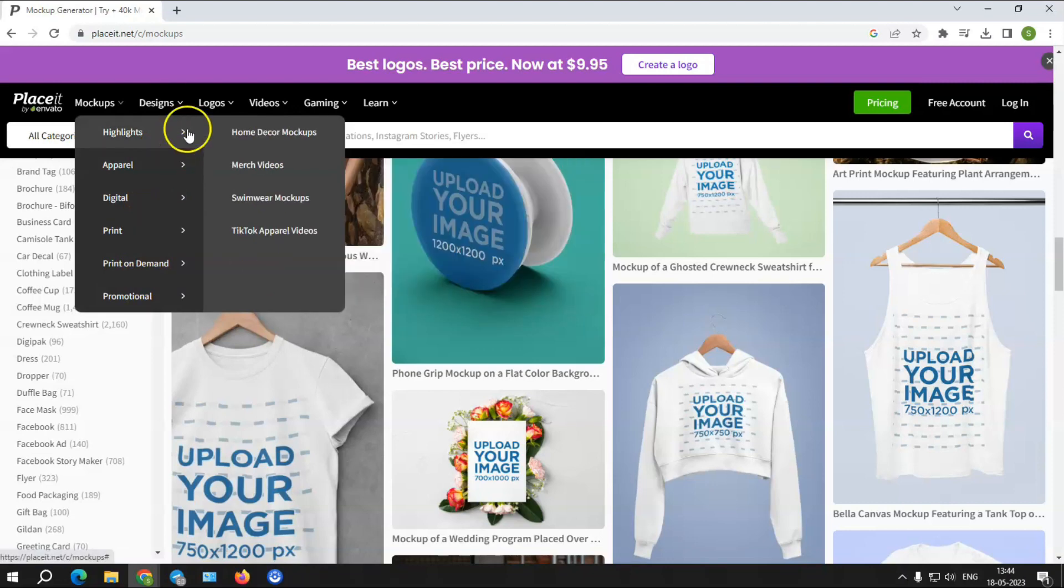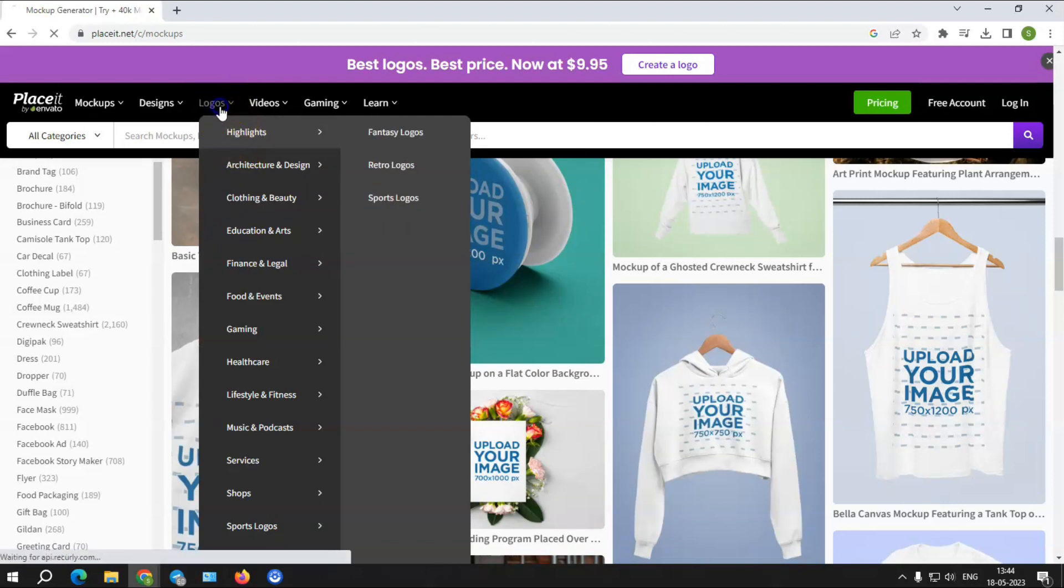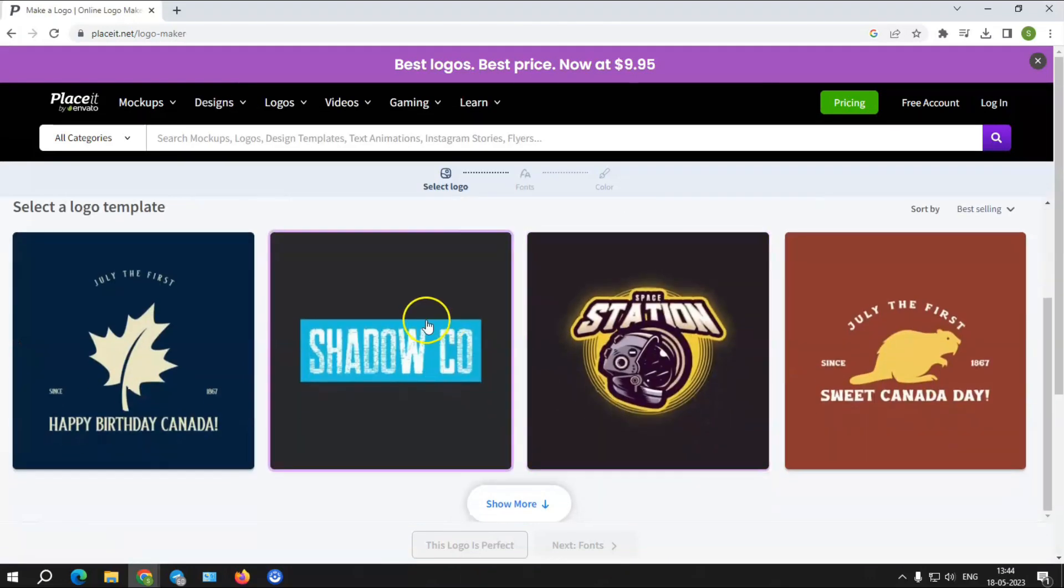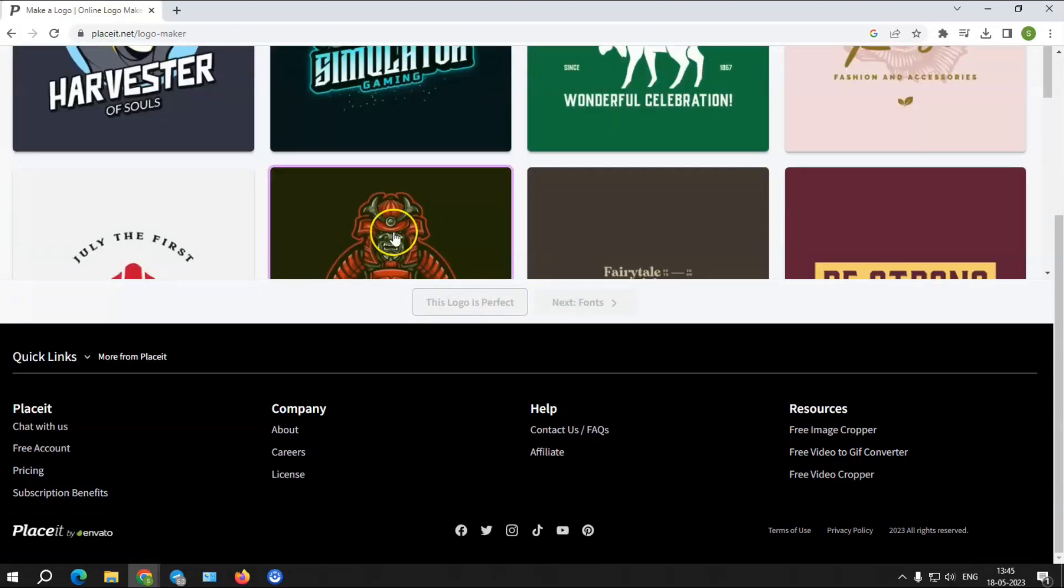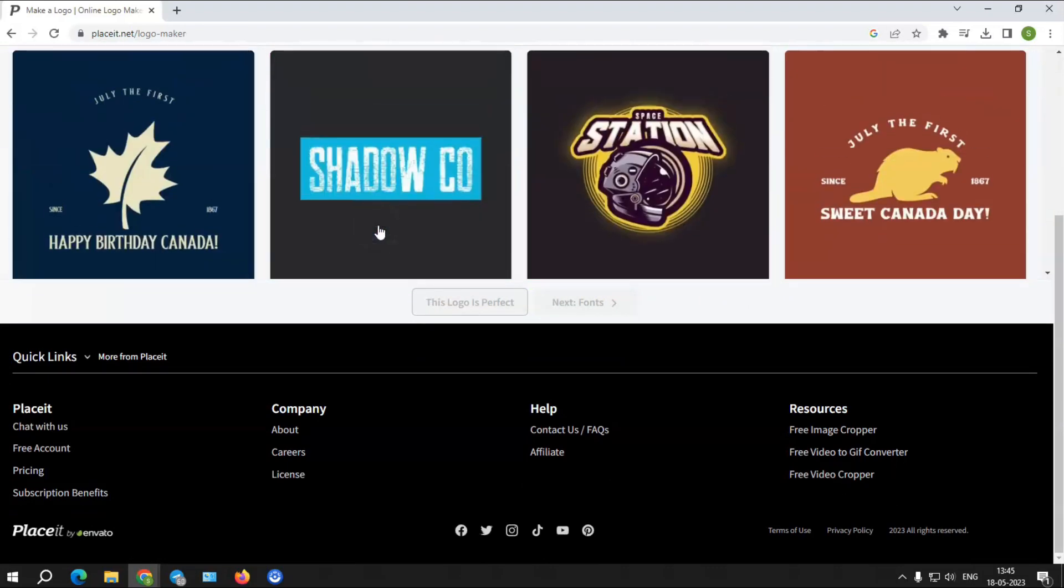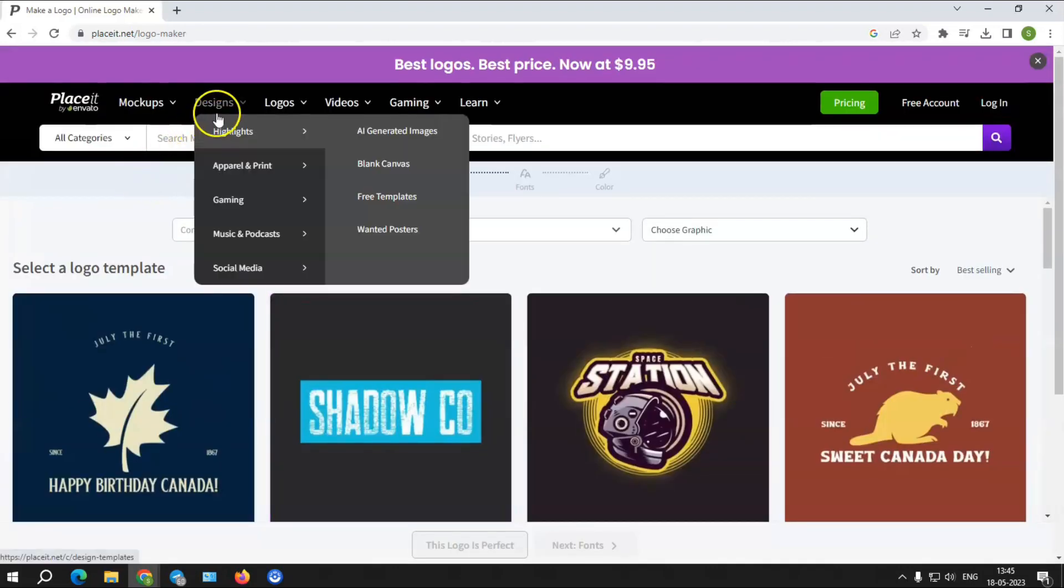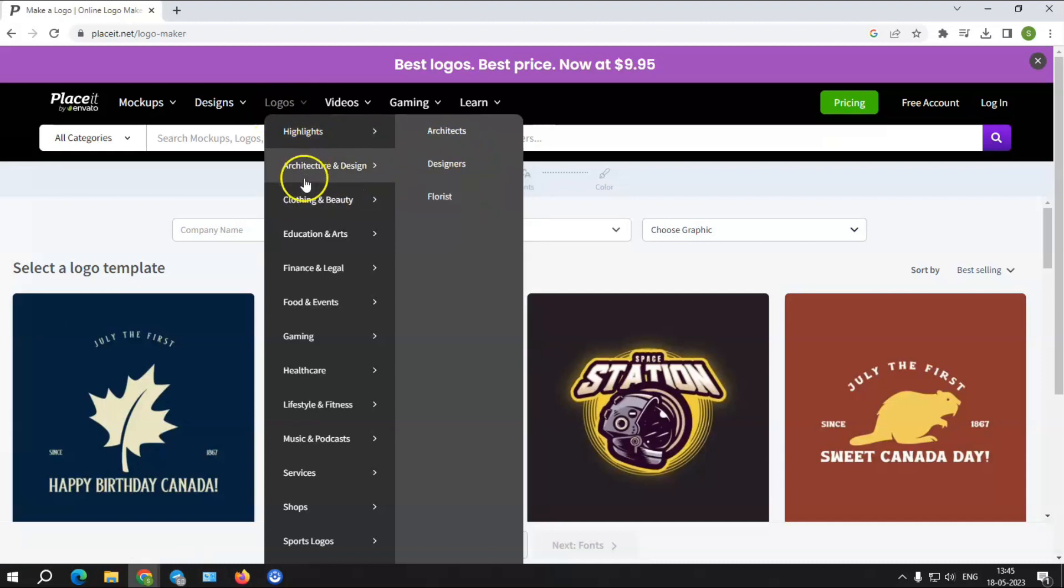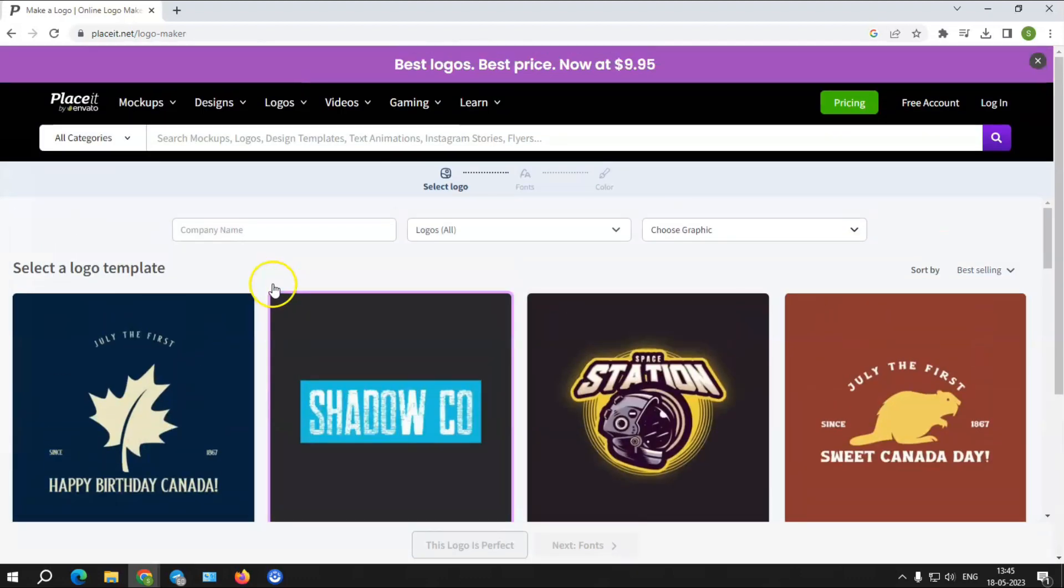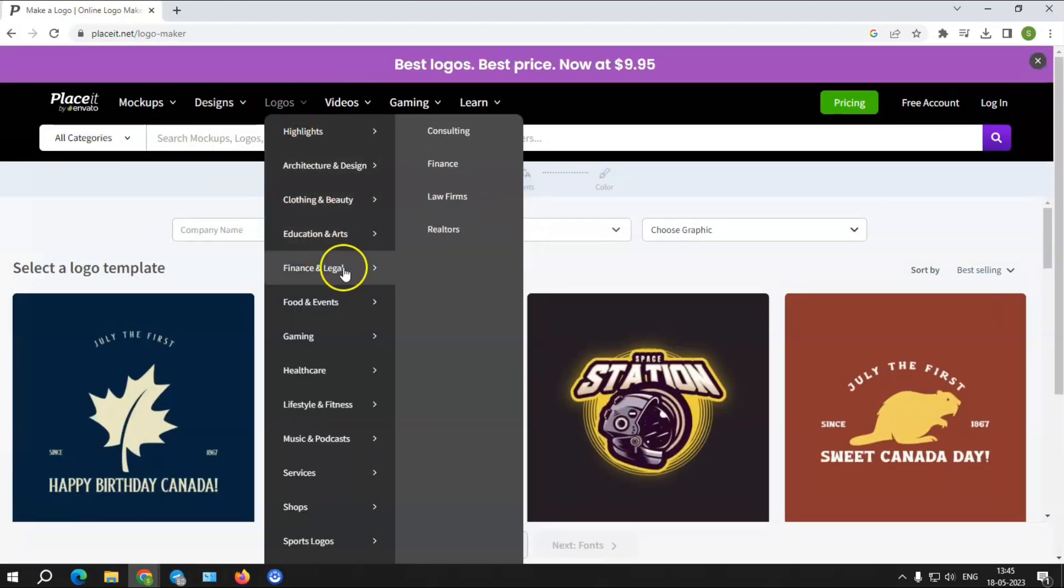Logos: Placeit's logo design has over 4,600 templates ready for your creative vision. These designs have categories based on the types of business requirements. The following are some of the categories: fashion and beauty, fitness and lifestyle, food and events, arts and education, music and podcasts, finance and legal services, healthcare, lifestyle and fitness, design and architecture, gaming and more. You can save your design as a 4,000 by 4,000 PNG or PDF once you've finished modifying it.